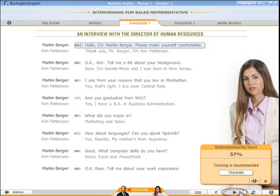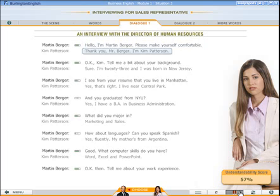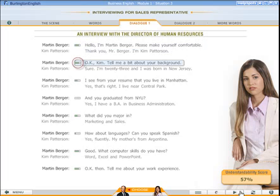To hear your last recording of the dialogue, press the play button. Hello, I'm Martin Berger. Please make yourself comfortable. Thank you, Mr. Berger. I'm Kim Patterson. Okay, Kim. Tell me a bit about your background. To hear just one line, click on the score bar.